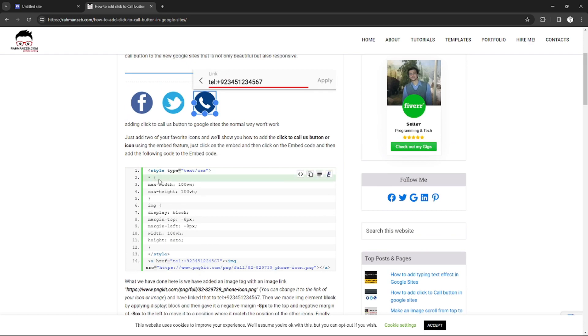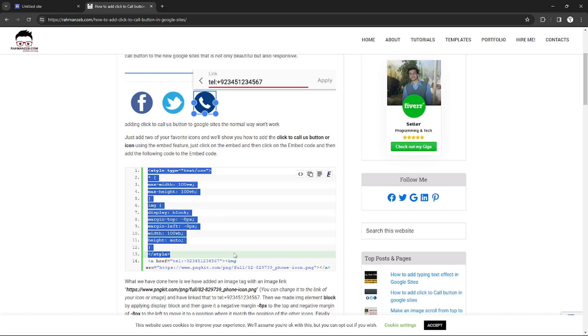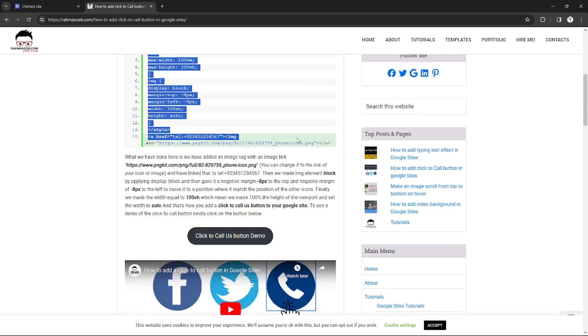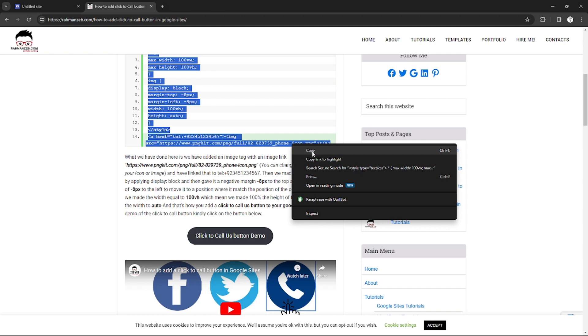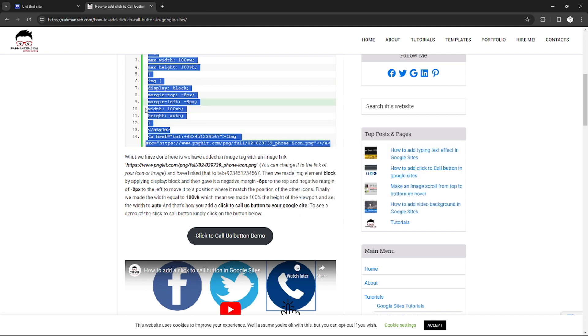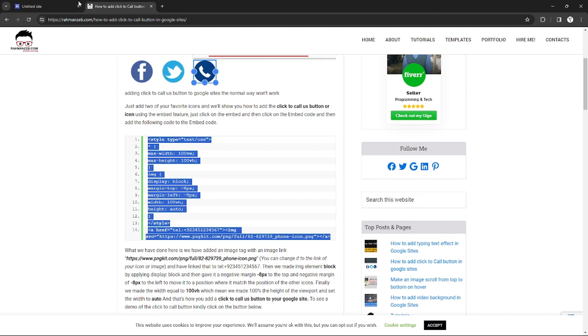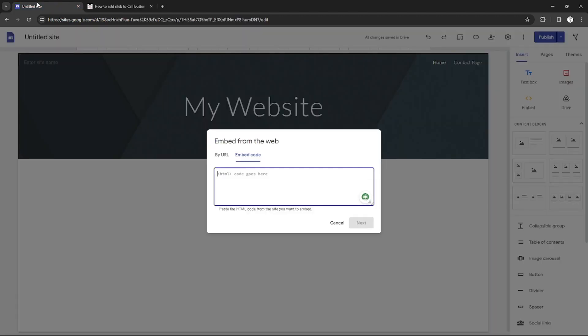I'm just going to copy this code right here. After copying it, I'm going back to the Google Site and I can just embed it right here.